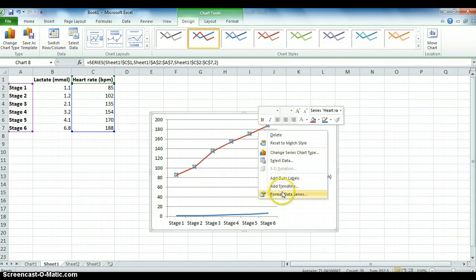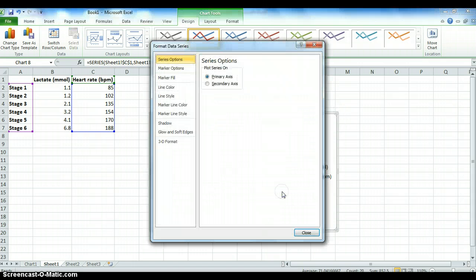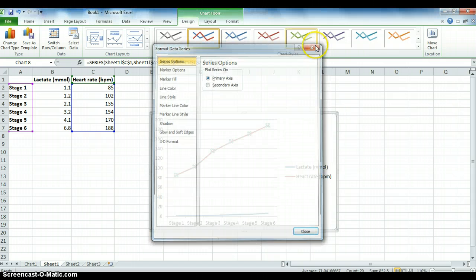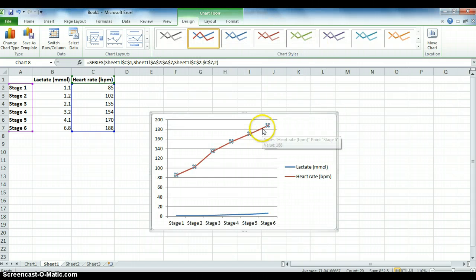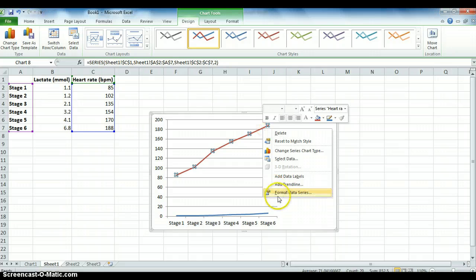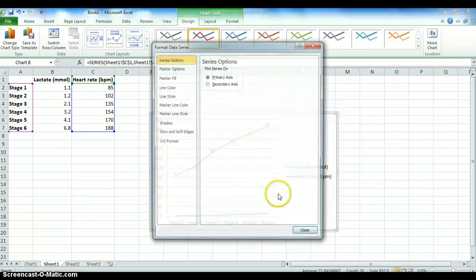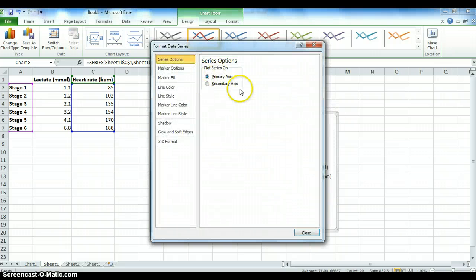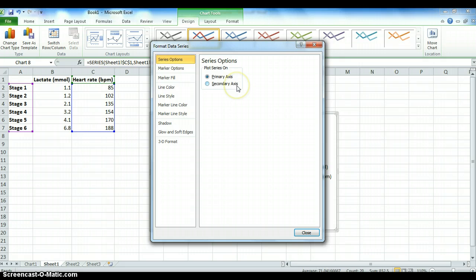Once you select it, then right click and format data series. So all I did was right click, format data series, and now you can choose primary axis or secondary axis. As we've just said, we want it to be a secondary axis.